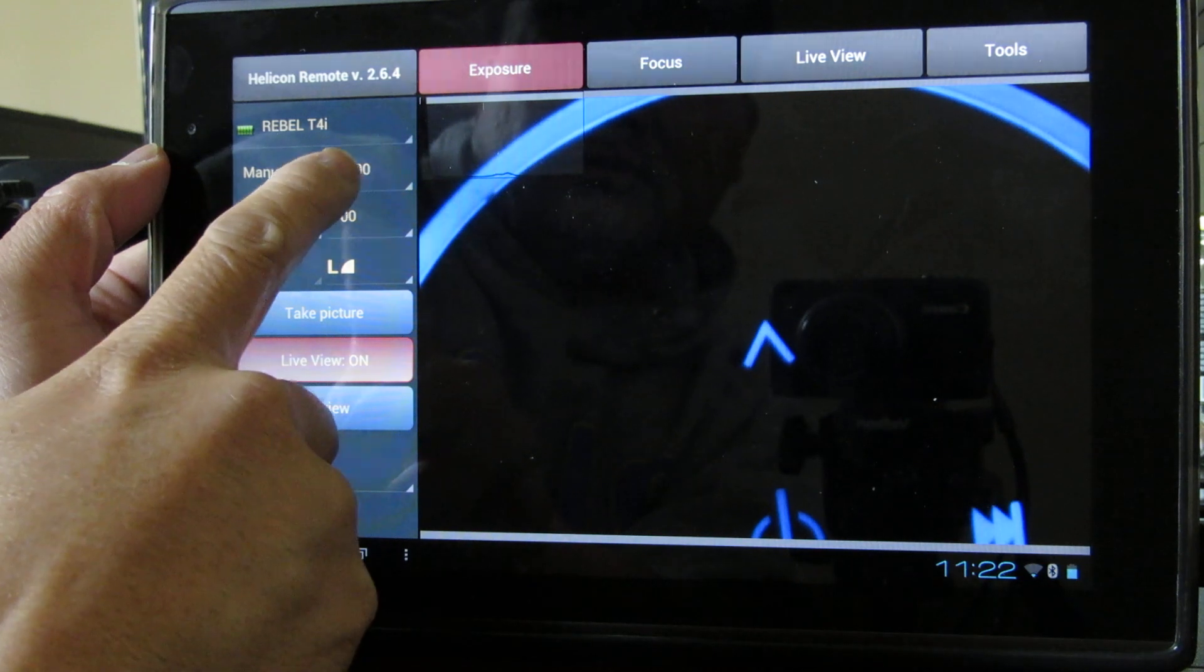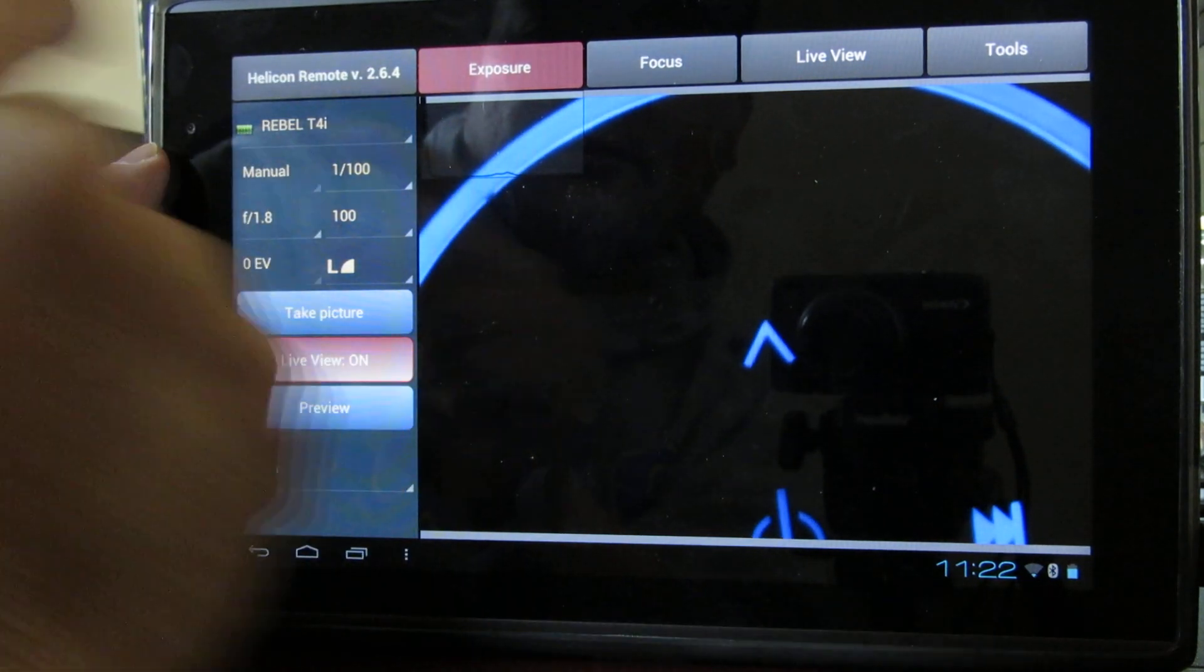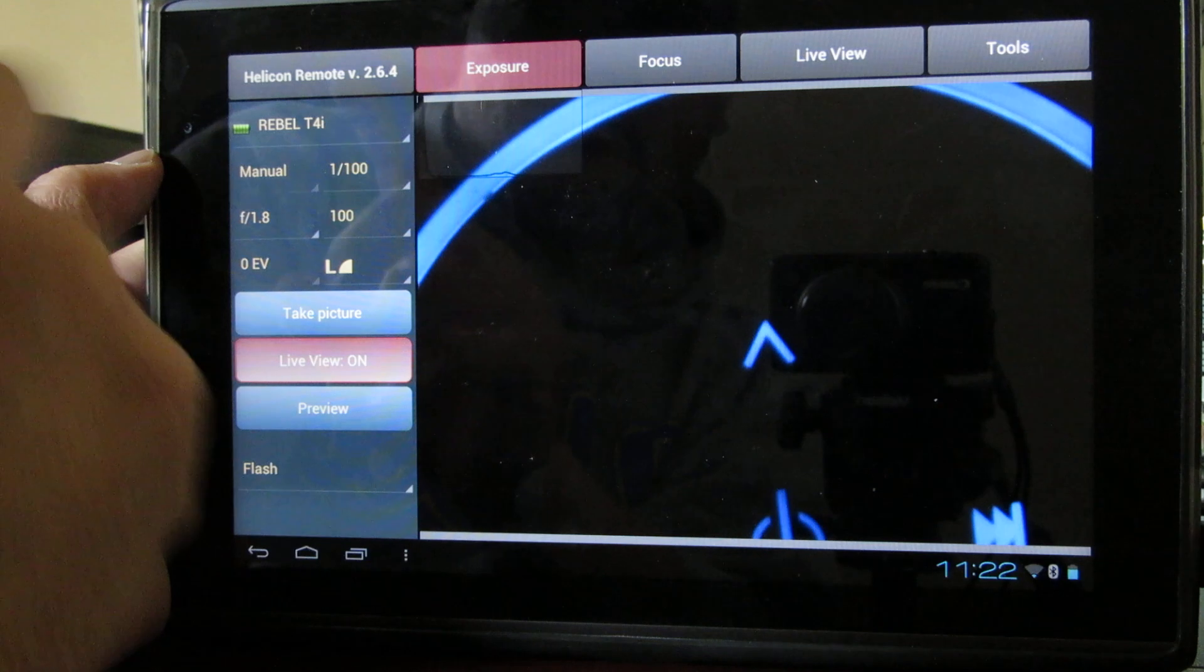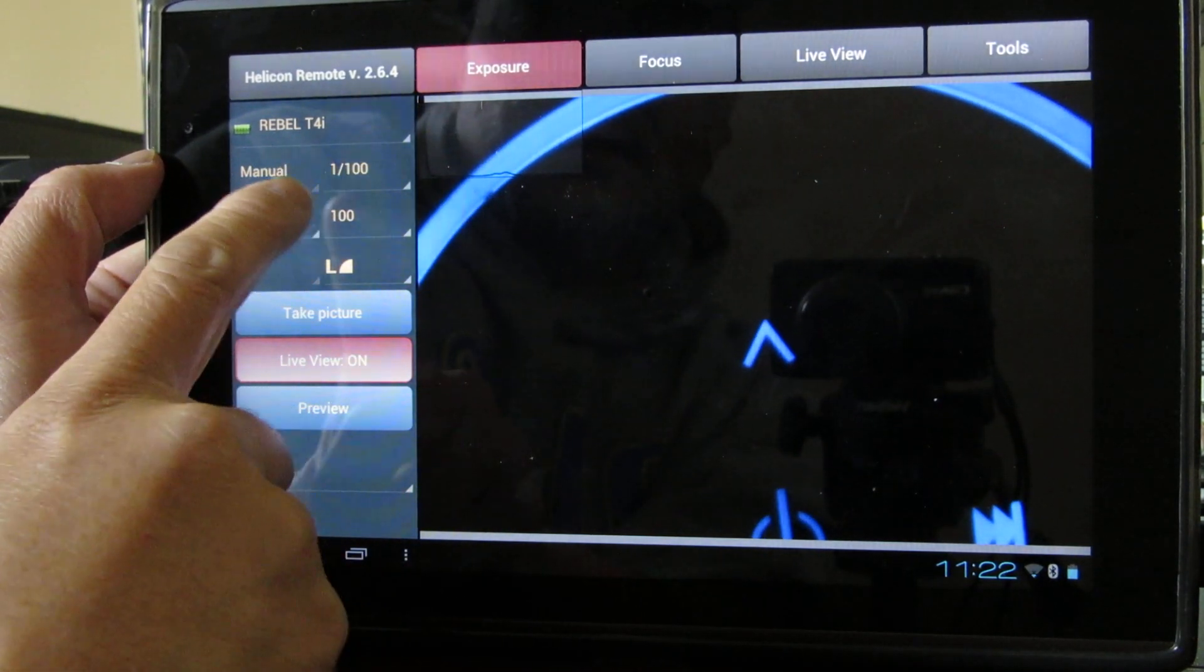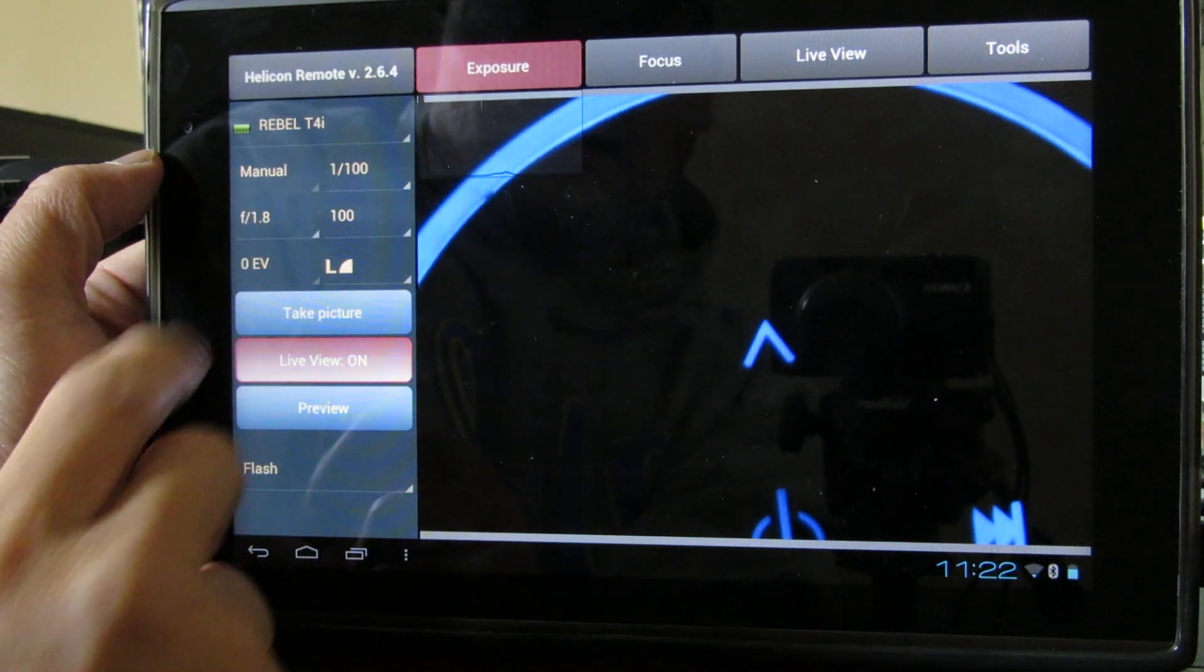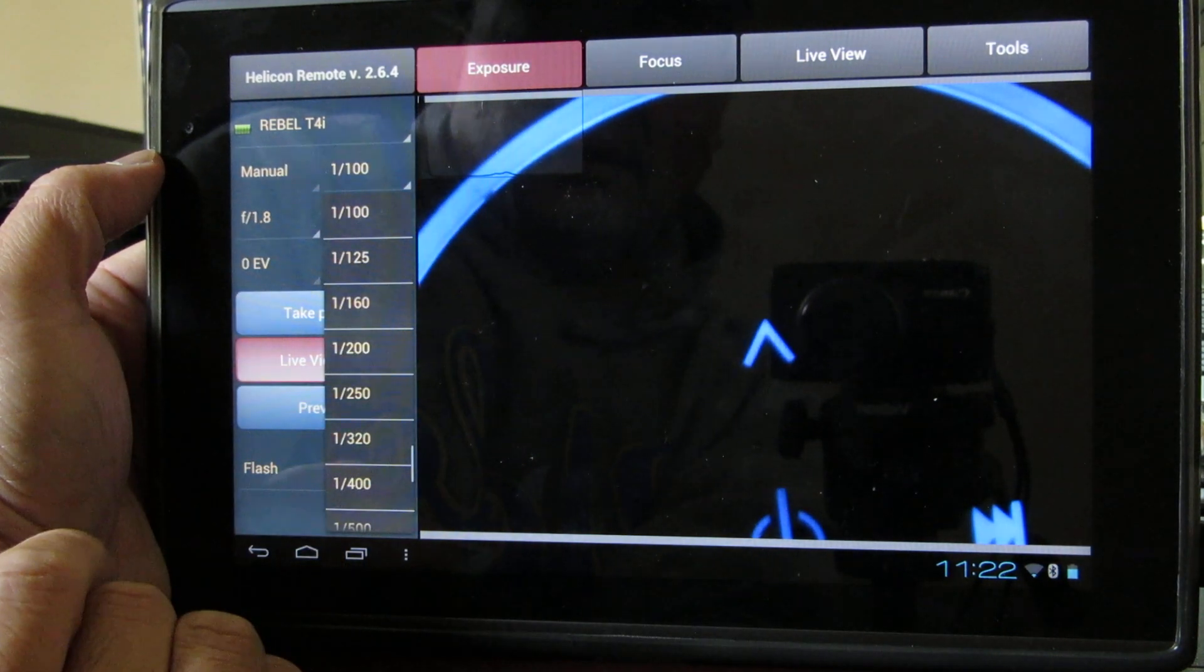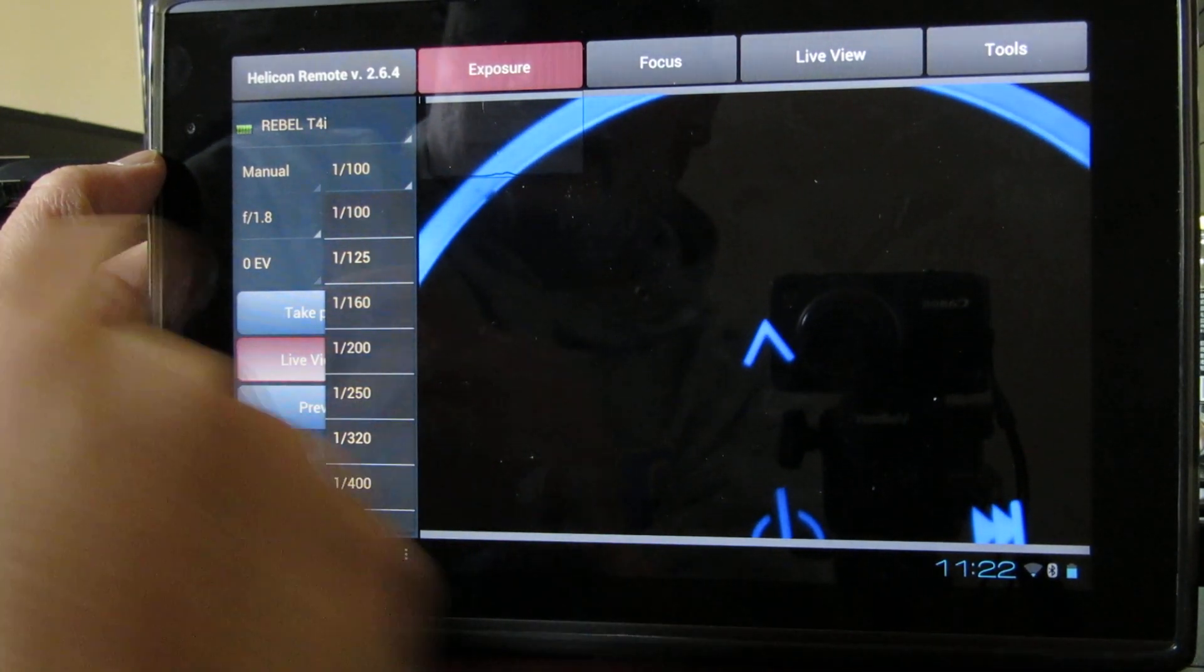It works best in manual mode with autofocus. It has options like shutter speed,